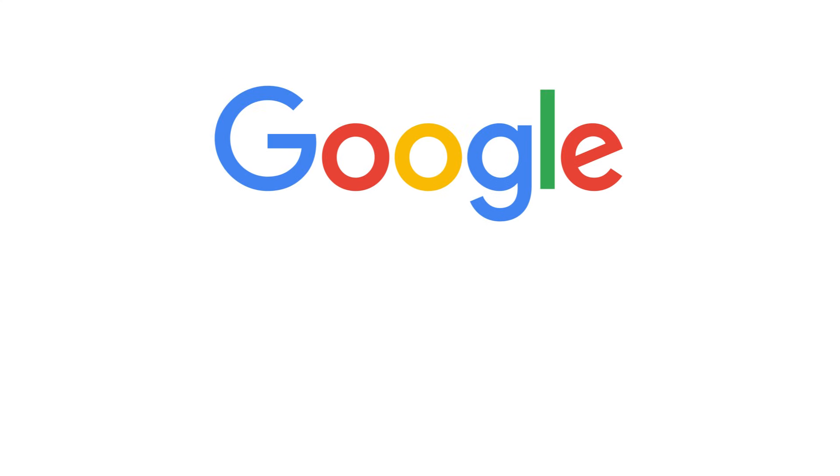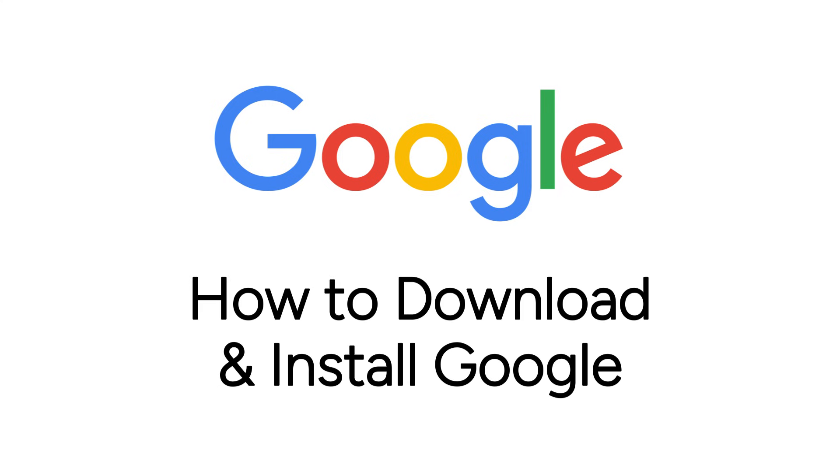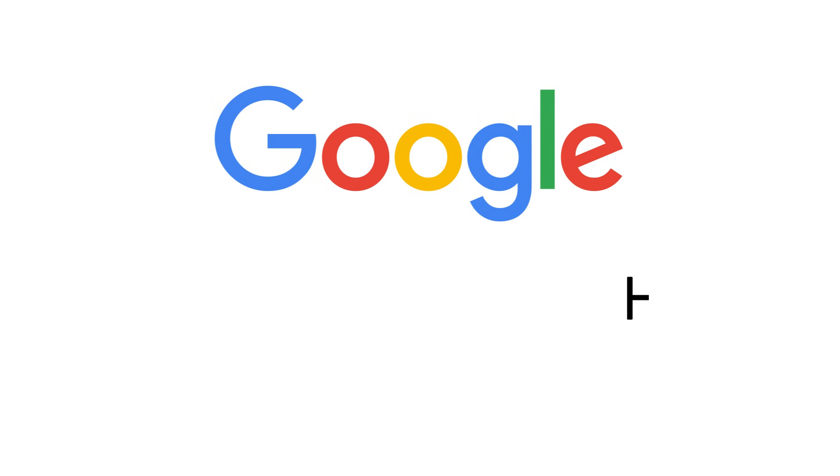Want to start using the Google app to search online but not sure how? I'm Jessica, and in this video I'll show you how to download and install Google.